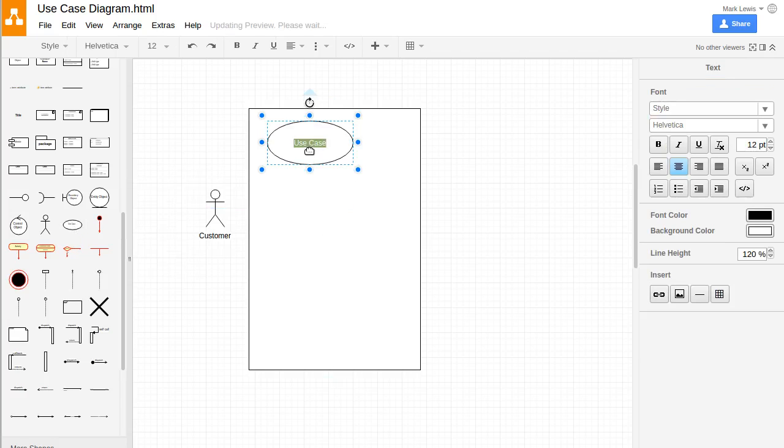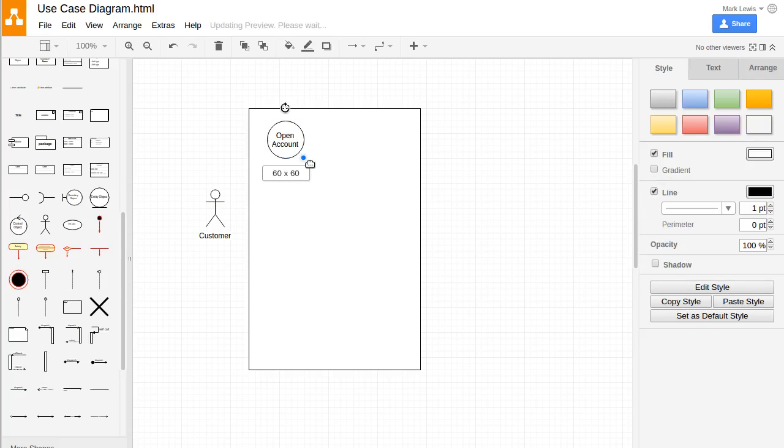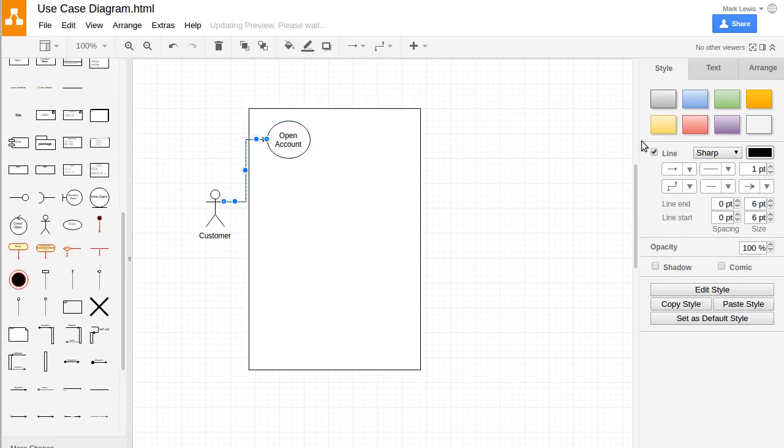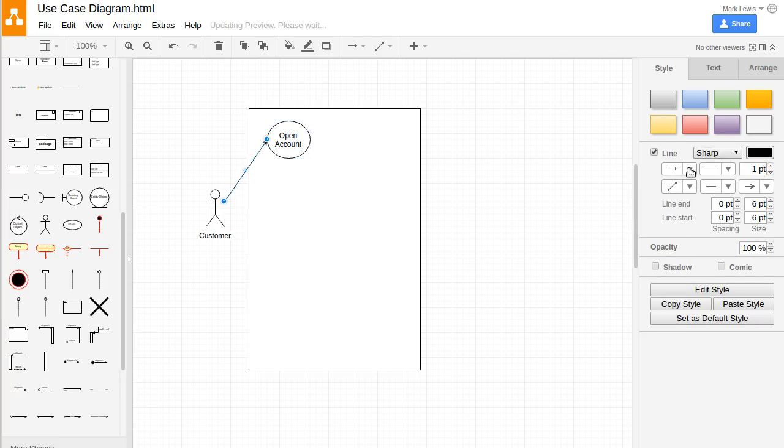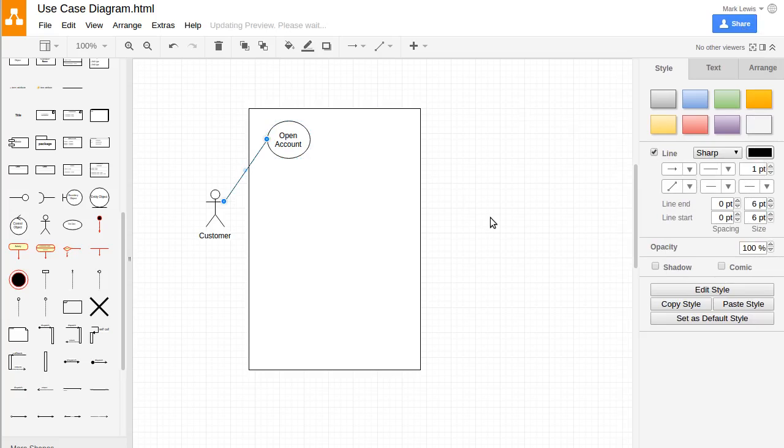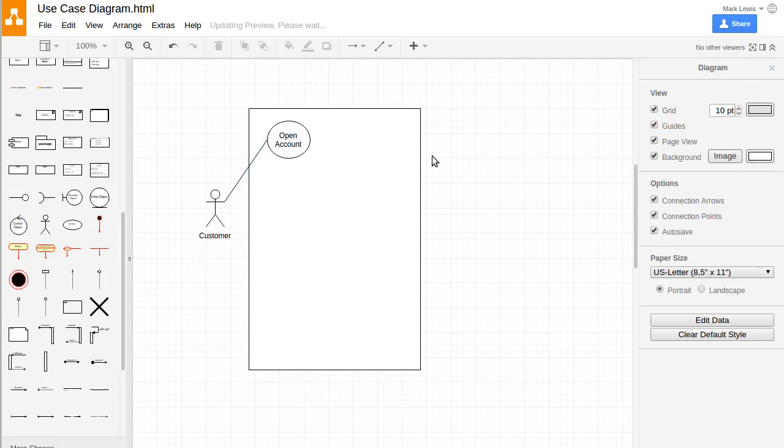So what can our customer do? Well, our customer could open an account. That's one of our use cases. To show that the customer can do that, we typically draw a line connecting those. The line style that's normally used for this is just basically a straight line that connects them.